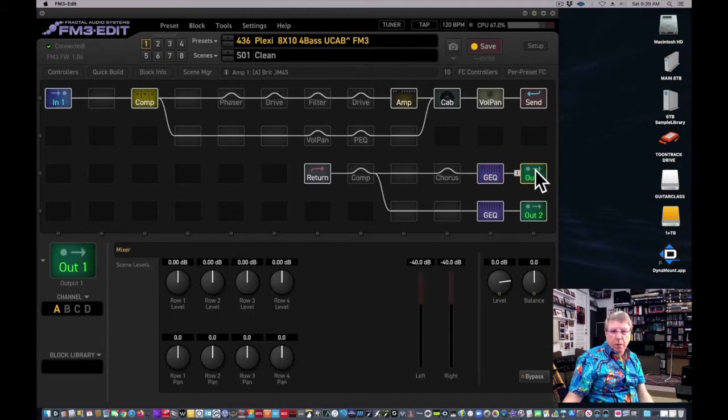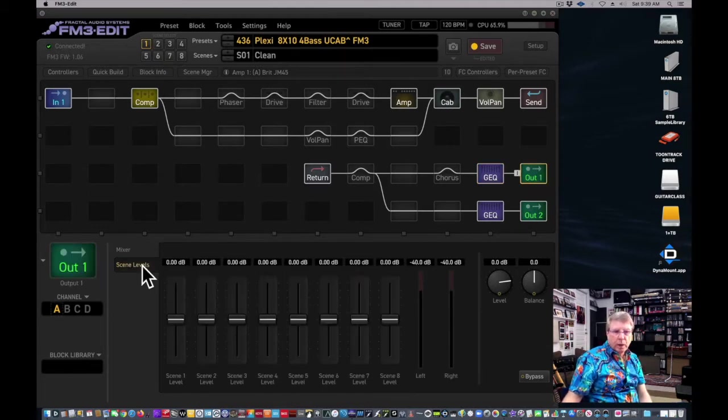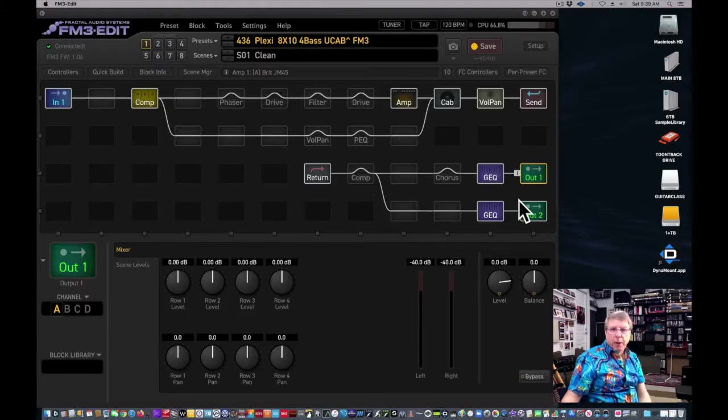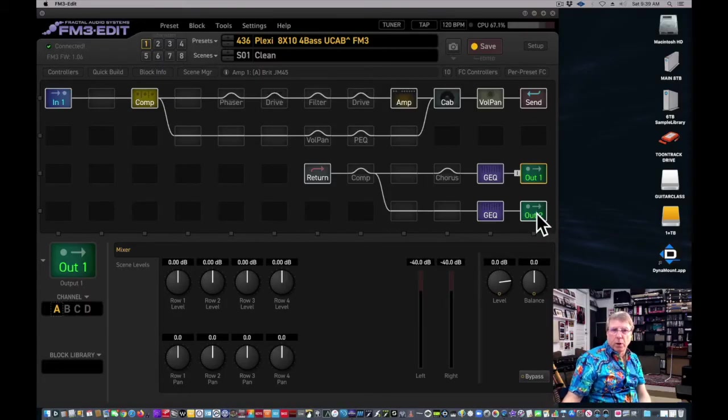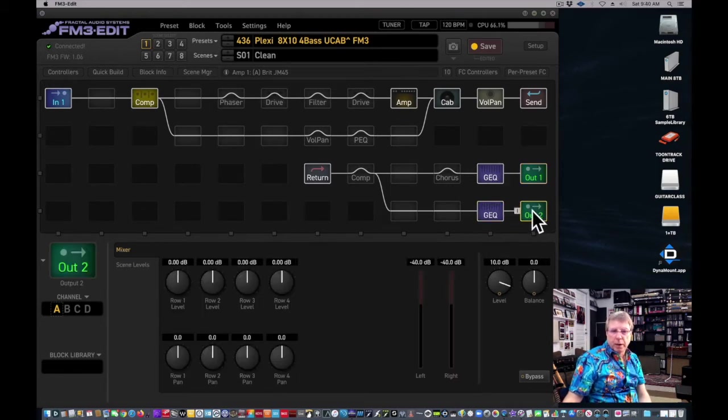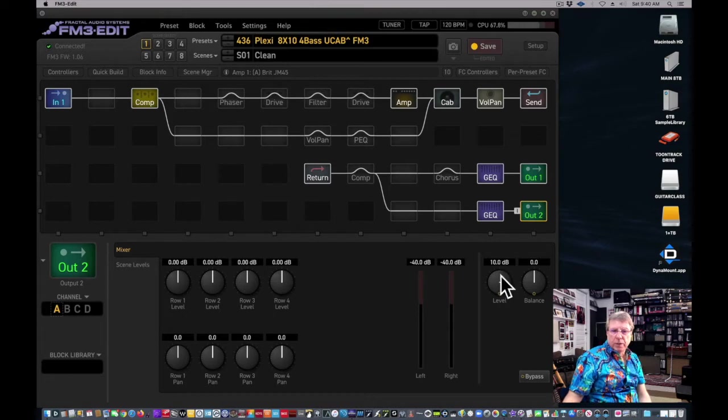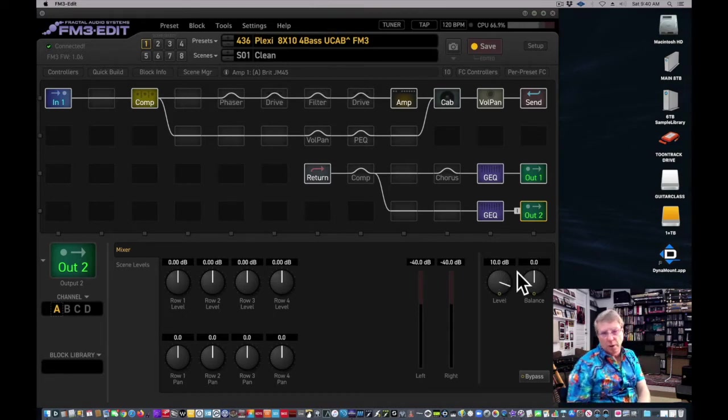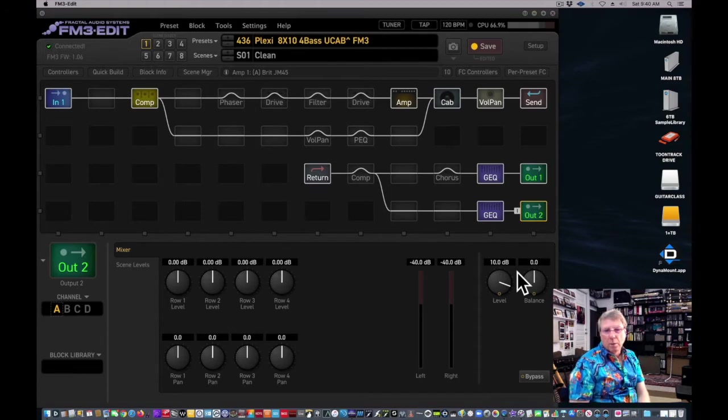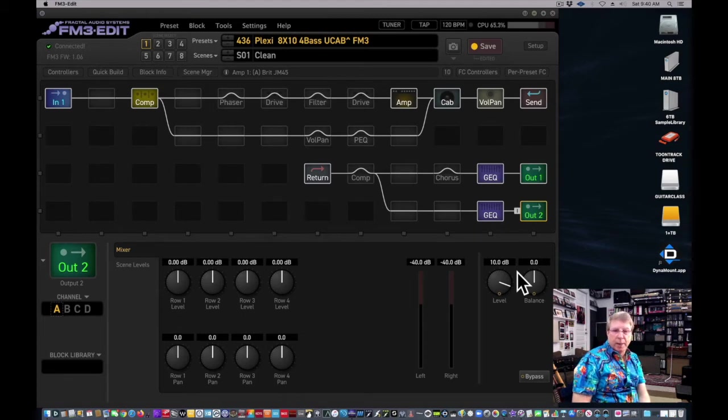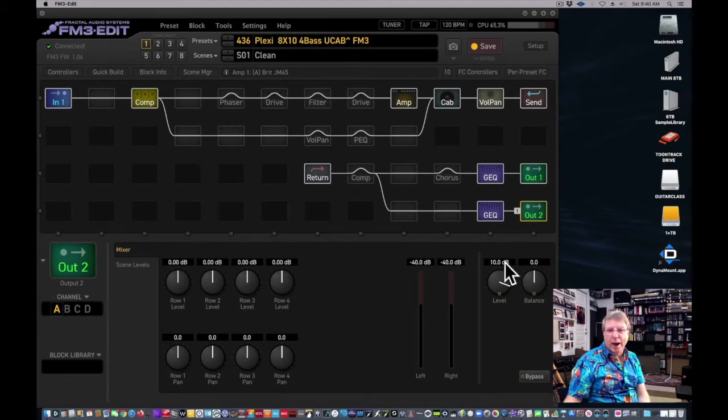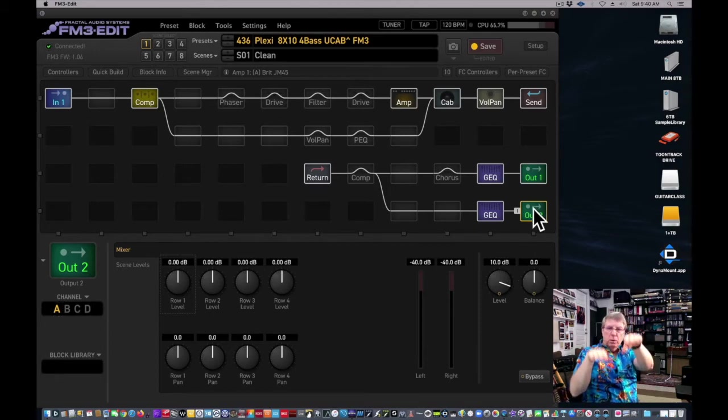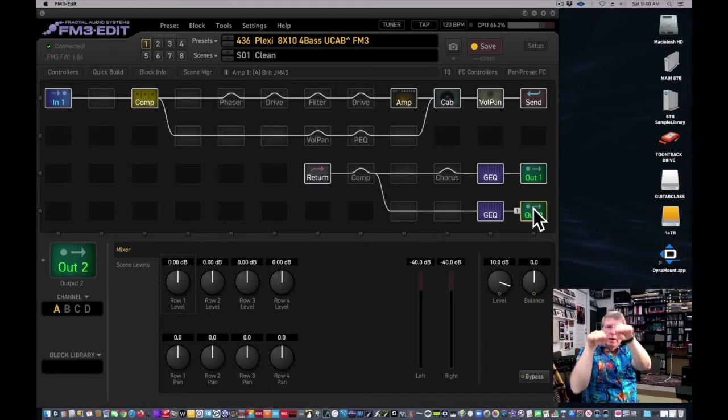And then you go into your out one, and again, you can always change scene levels if you like here. That's standard. But the out two is a little different on an FM3. So while the GEQ is the same, you're going to notice that this isn't set to zero dB, and that's because the out two level is much lower than the out one level by default on an FM3. And that is by design. That's not a problem with the preset.